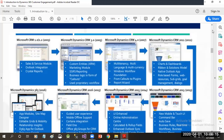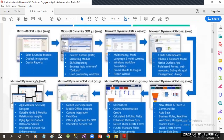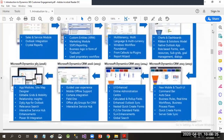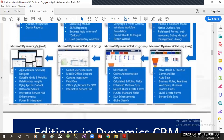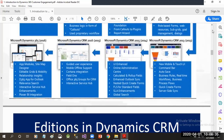In 2005, we had Dynamics CRM 3.0, which was released. Then consequently, Dynamics CRM 4.0, the 2011 version, and 2016 followed. And now we are at Dynamics 365. Every version had its own advanced features included.